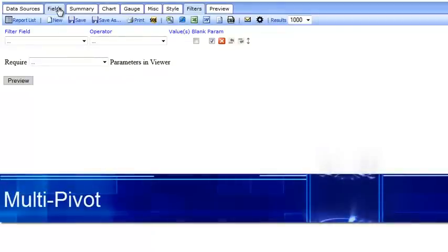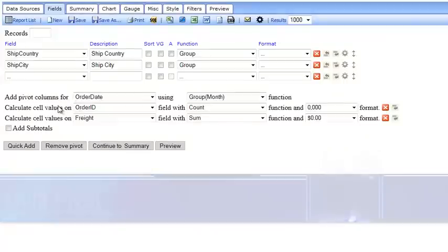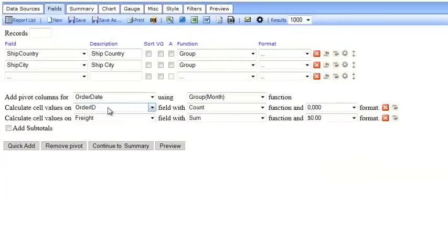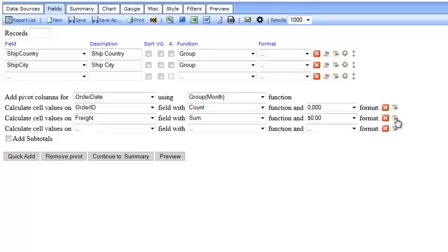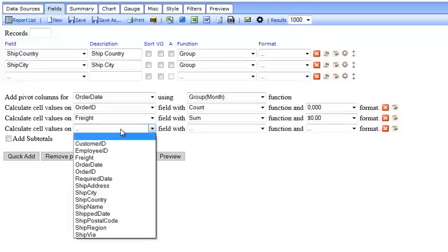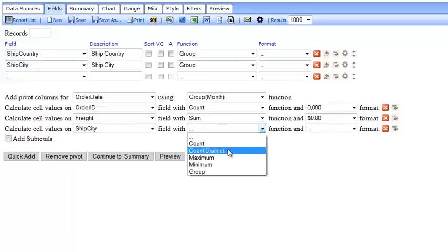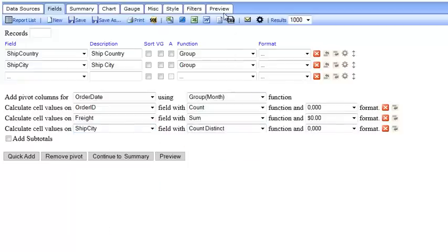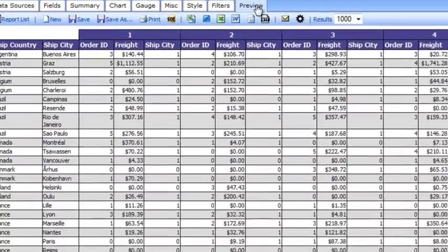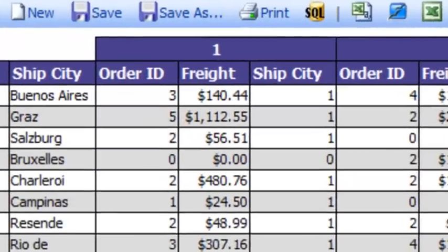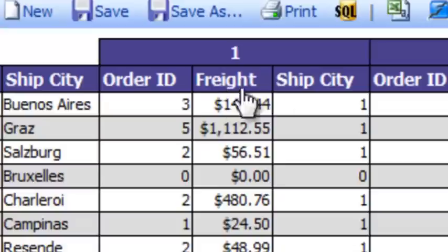The next feature I'll highlight is multi-pivot. Here I have a report set up with a traditional pivot on order ID count, but I also have an additional pivot on my sum of freight. I can add more pivots by clicking on the insert field. I can also pick city and count distinct it. When I preview it, I now see for every month number three different pivot columns.